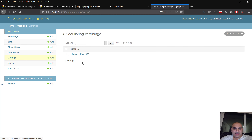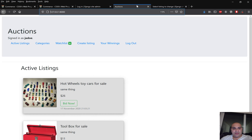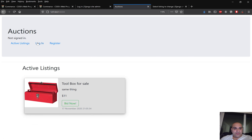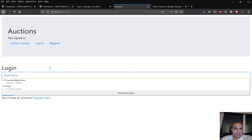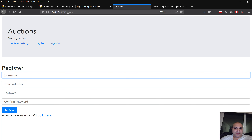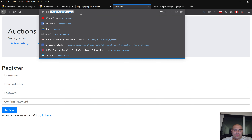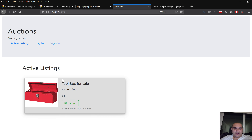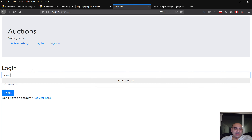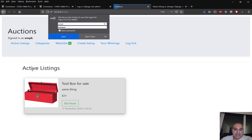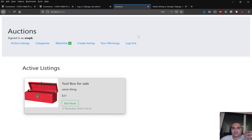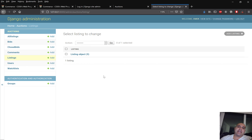After confirming deletion, let's go back to the home page and active listings — the Hot Wheels is gone. Even ompk who created the listing will notice it's gone. In a real scenario, the admin would notify the user via email explaining why the listing was deleted.